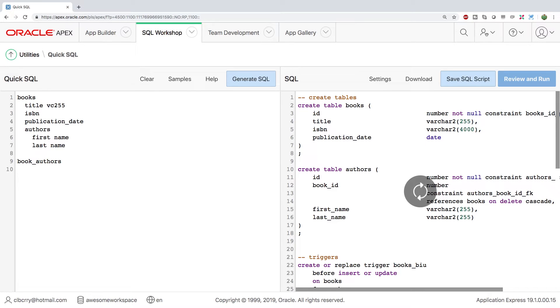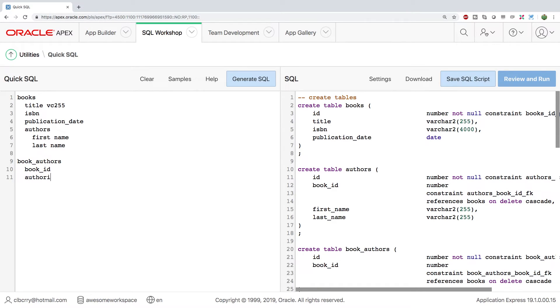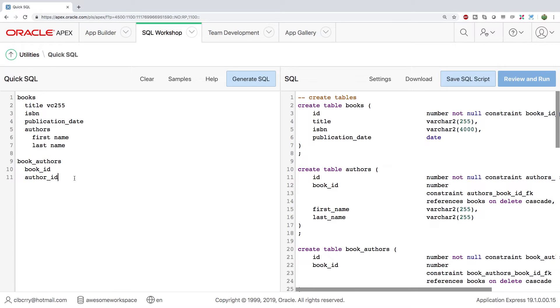And inside of here, you're going to have a book ID and an author ID. And then you can go create an author table, which will be referenced by this. And then the combination of these would be the primary key.